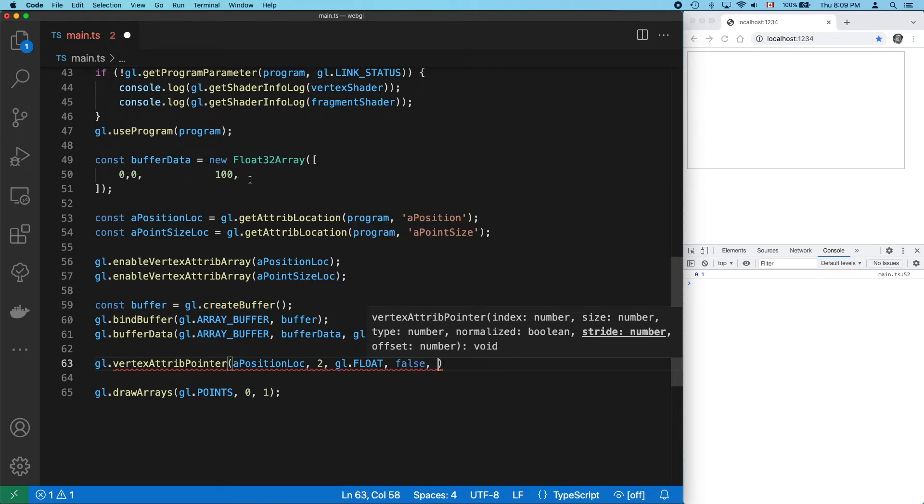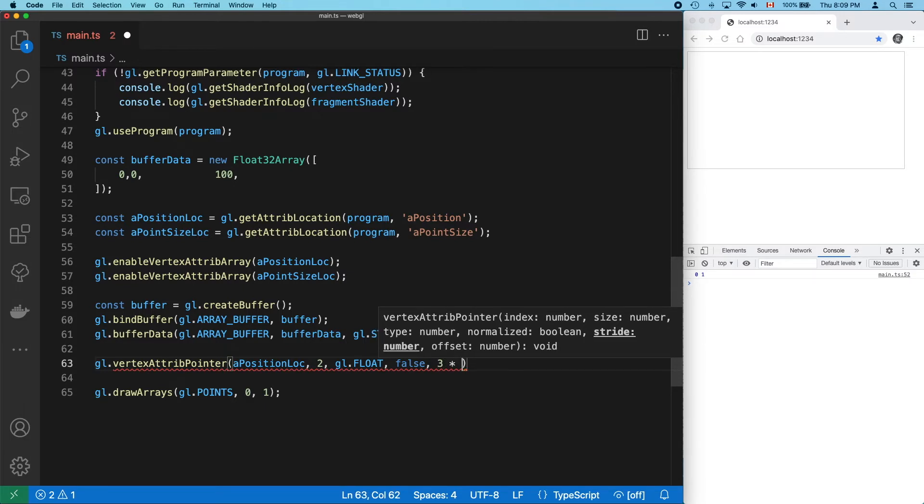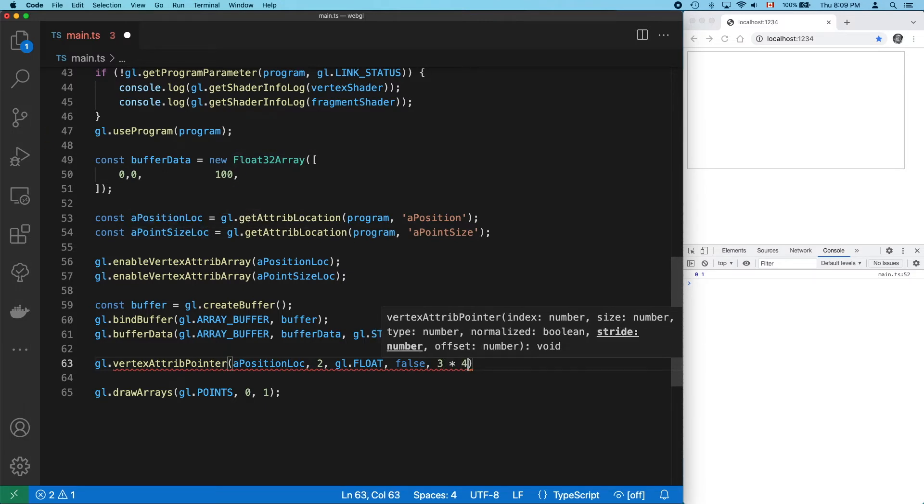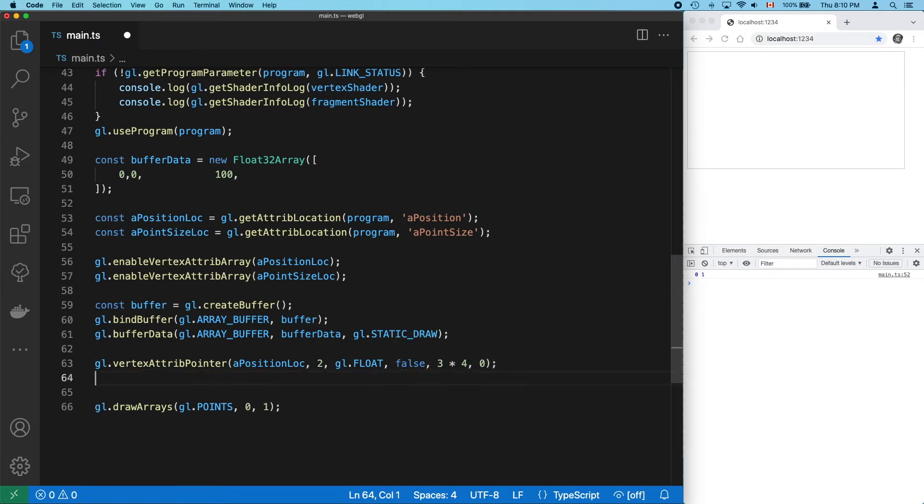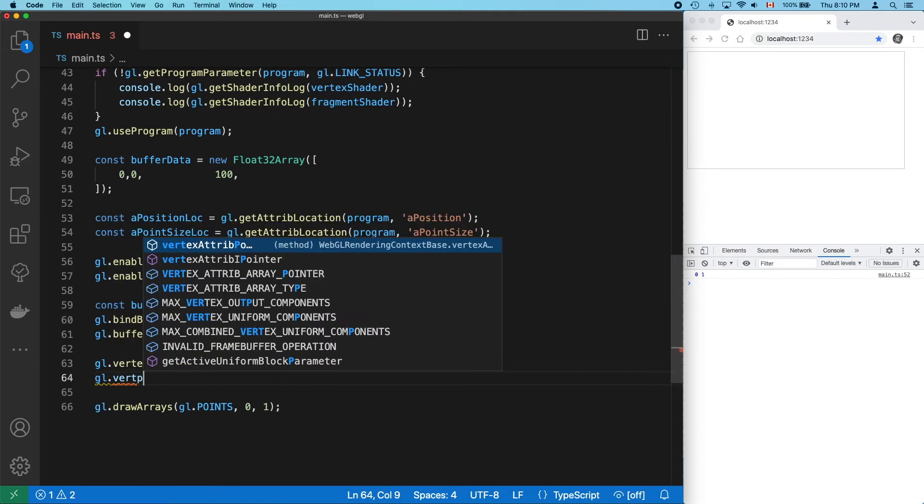The stride is the number of bytes in each set of our vertex data. There's three floats, and a float contains 4 bytes. Since this is the first attribute of the set, the offset is 0.